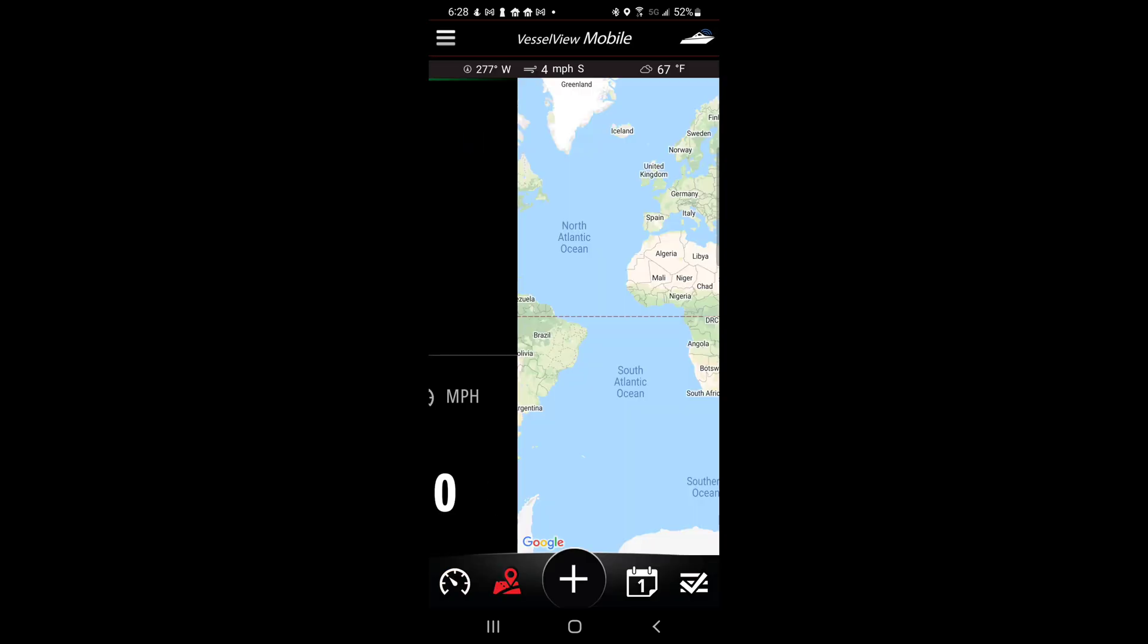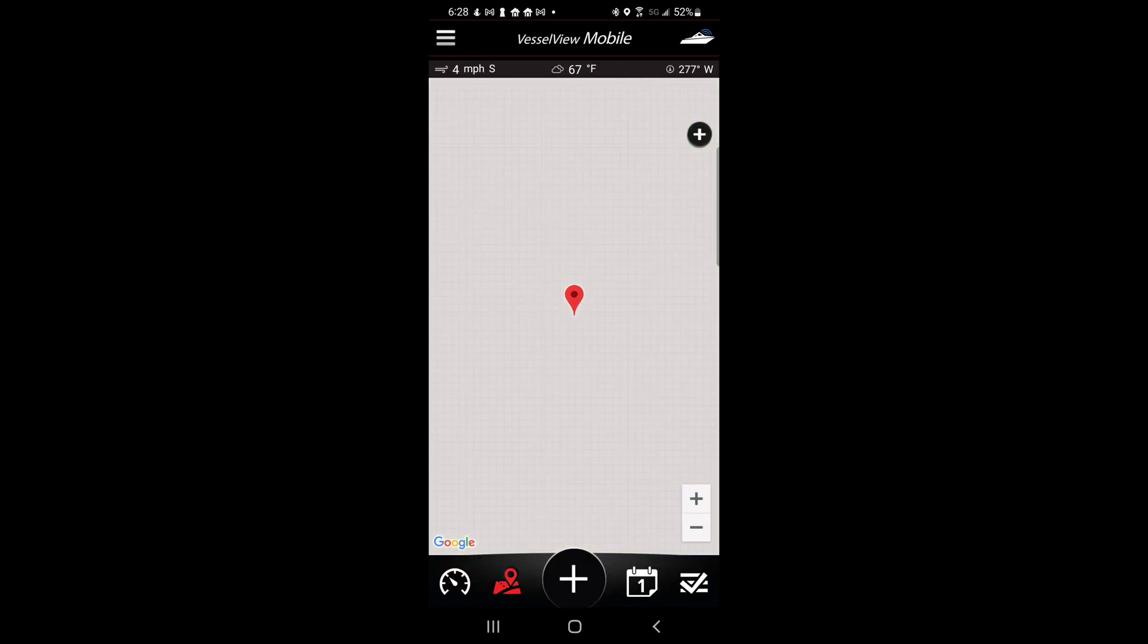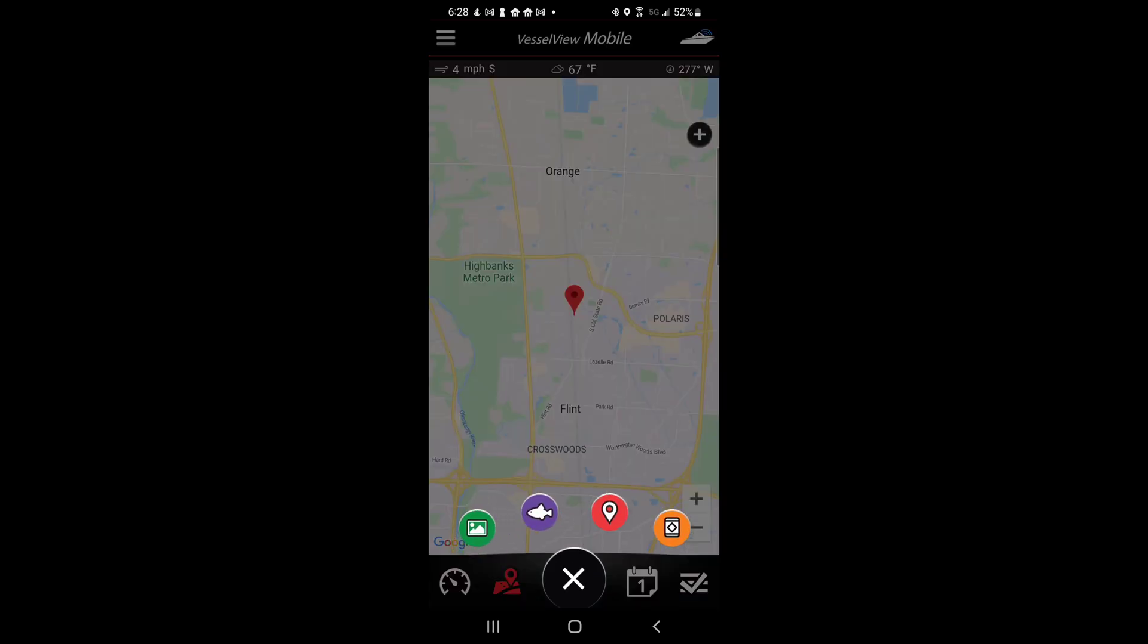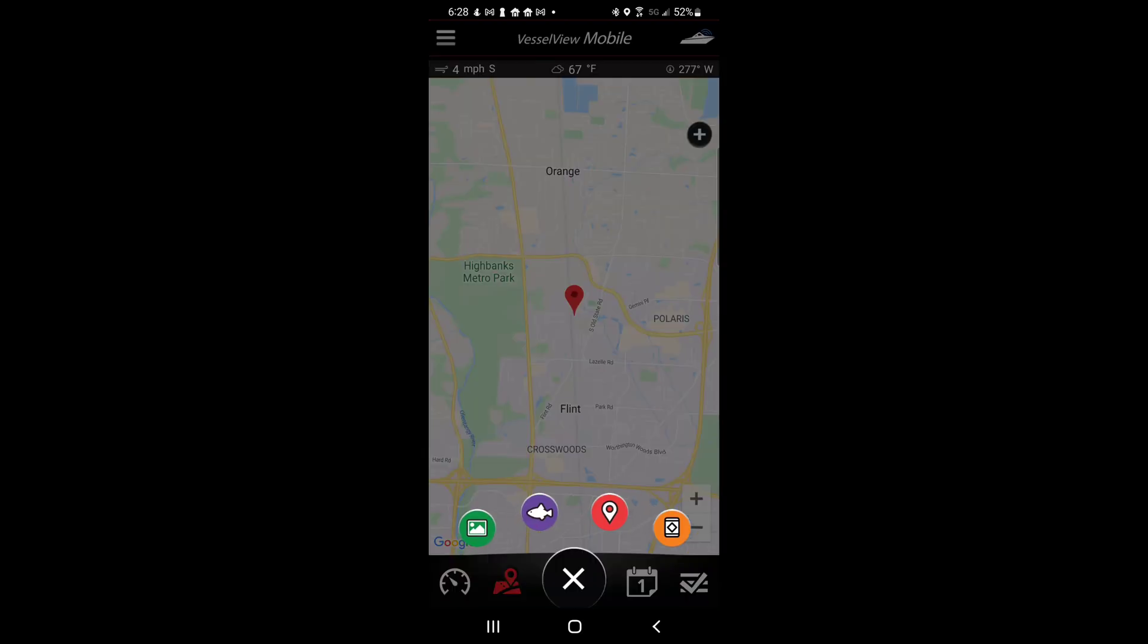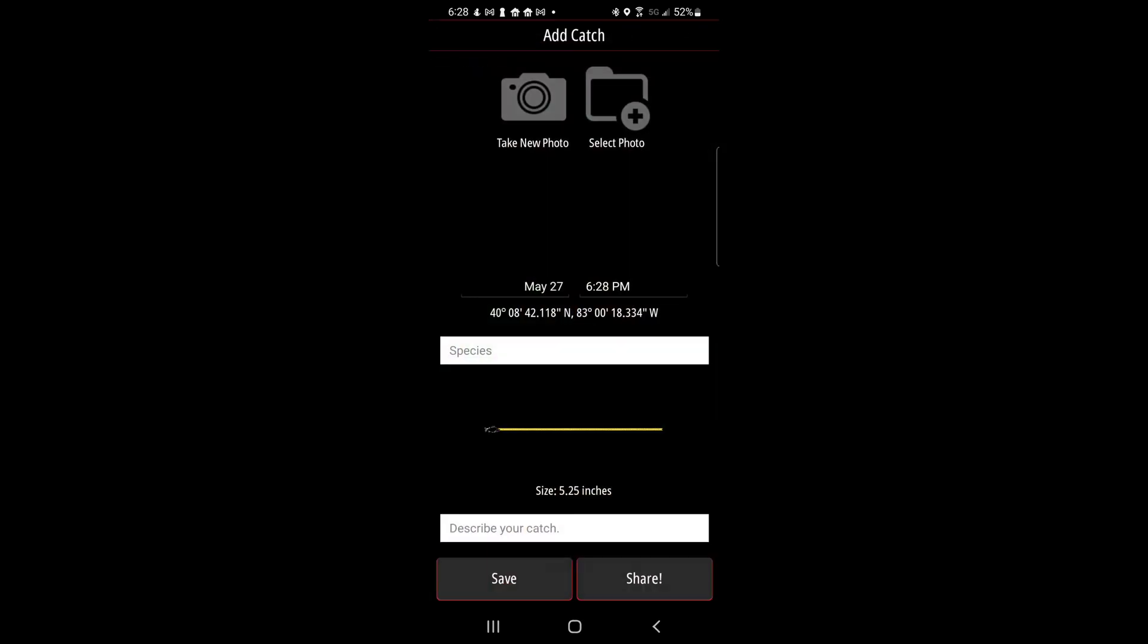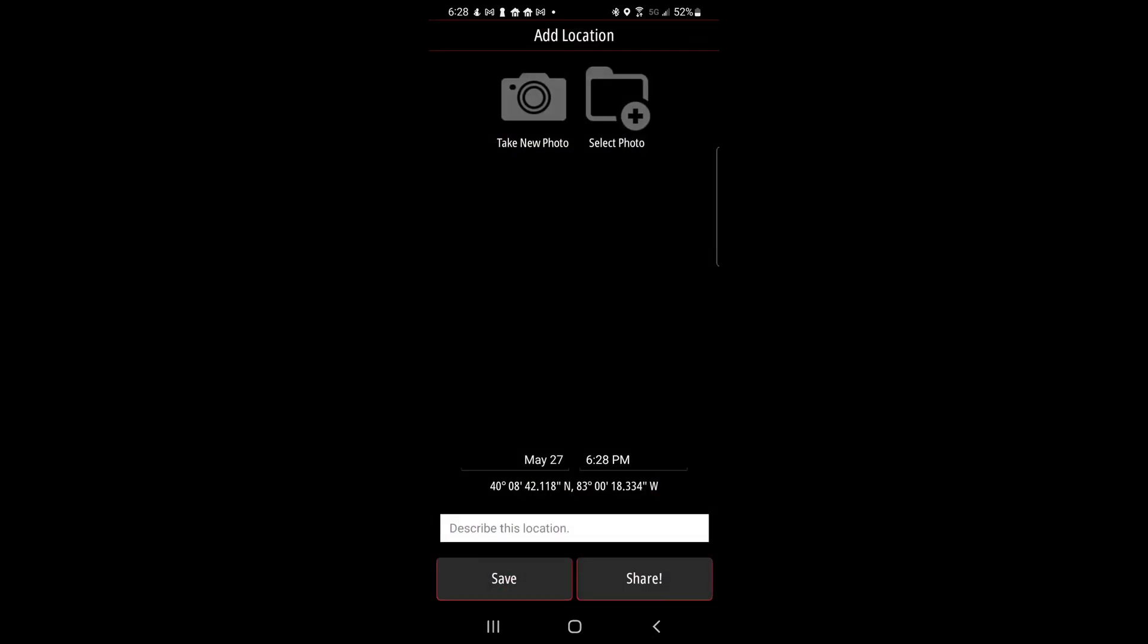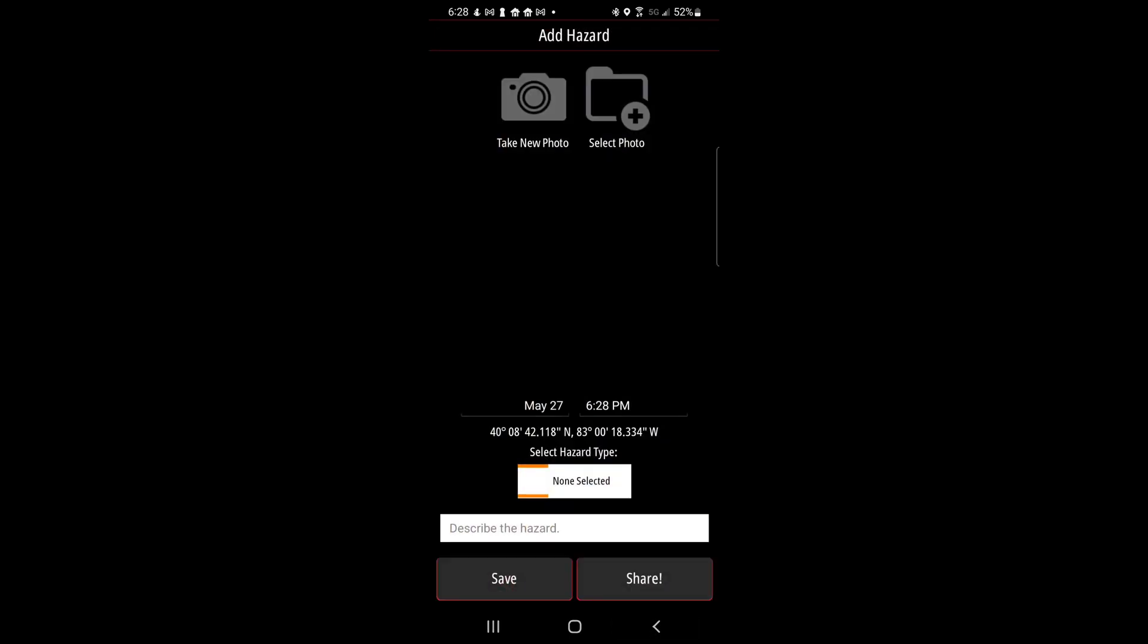At the bottom of the screen the speedometer icon will take you home and the map icon will populate your current location. The plus button will allow you to capture a moment, add a catch, add a location, or add hazard information.